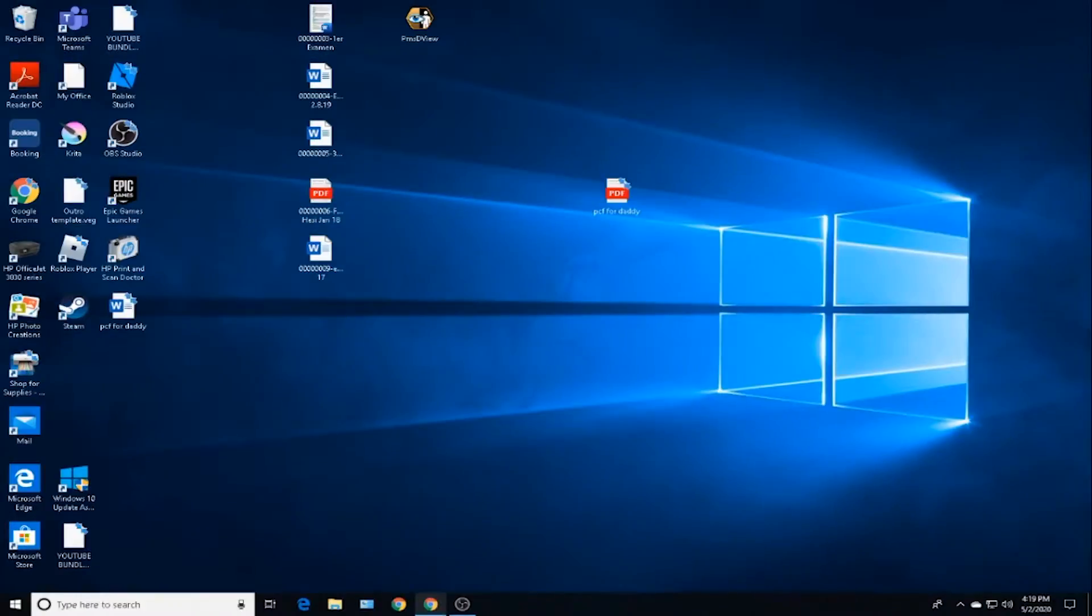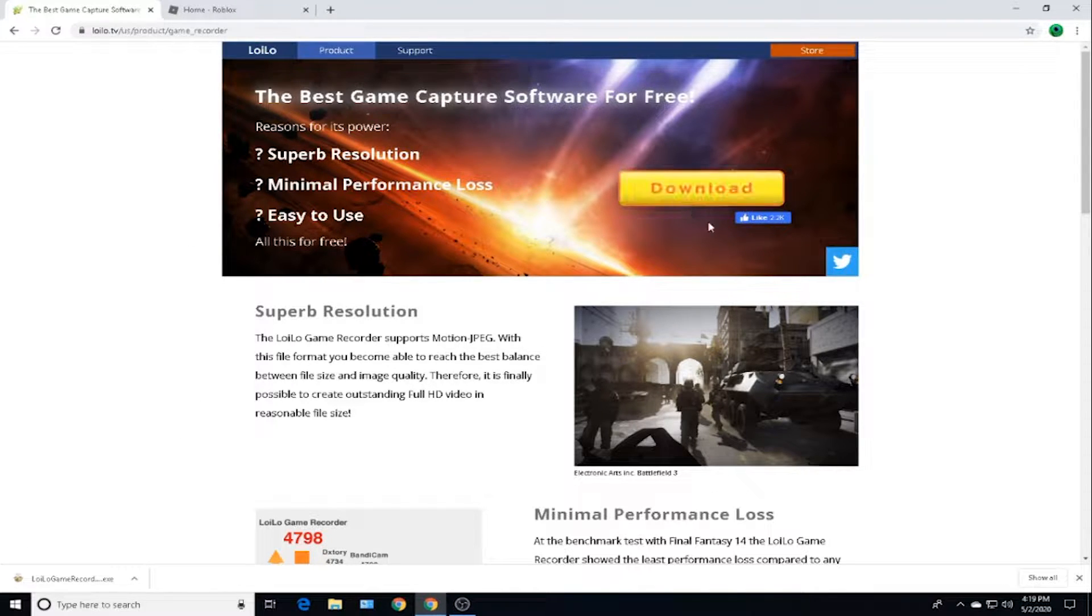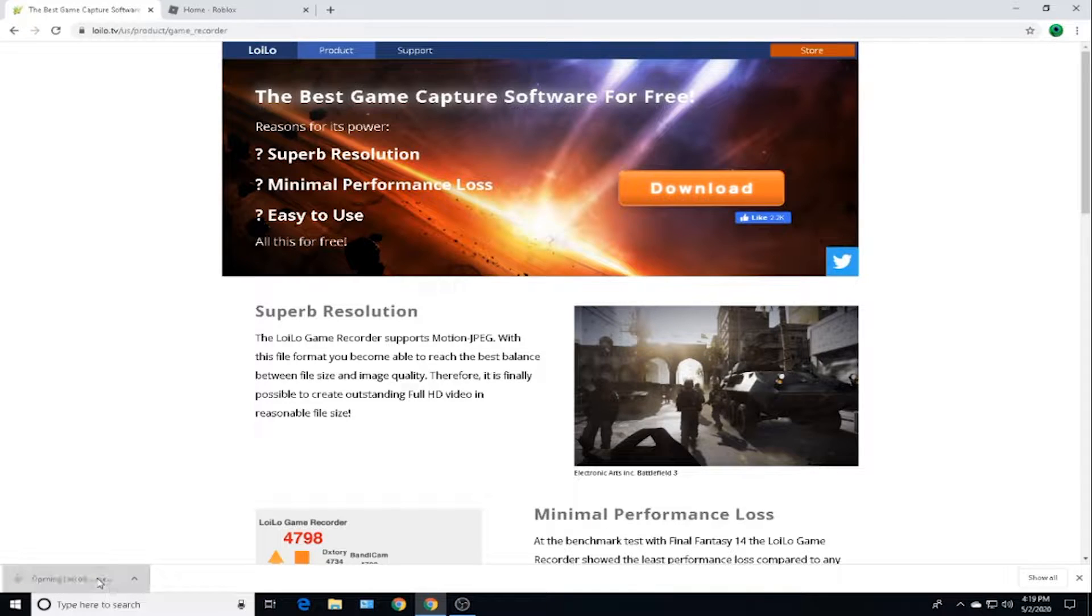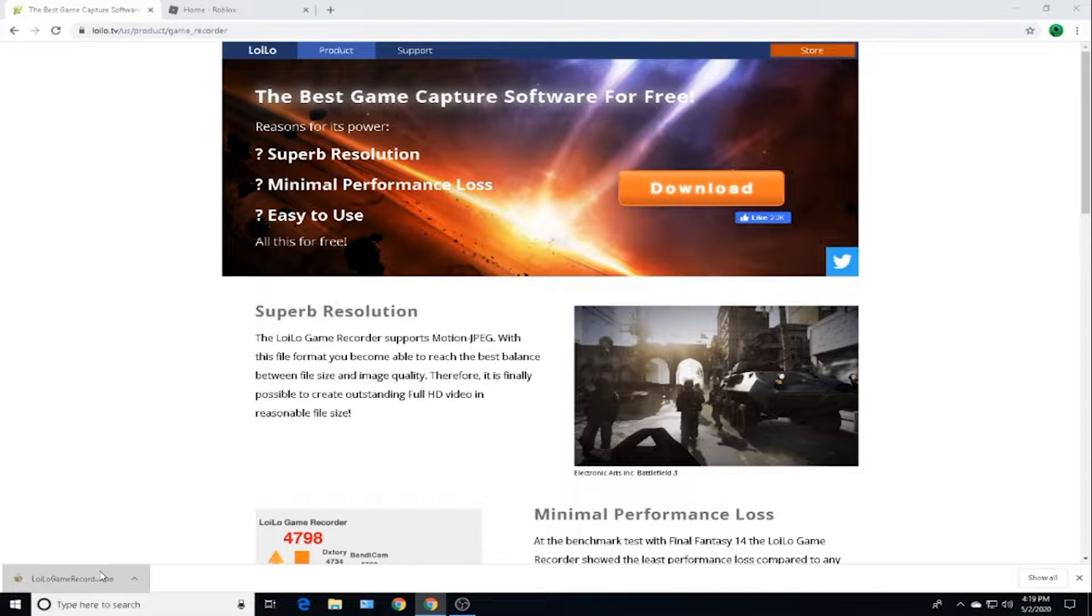The link in the description, install this application called Lulu Screen Recorder or Game Capture Software. This is for low-end PCs when they have trash graphics, but they also want to record YouTube videos or videos for whatever they're doing. When the installation is done, you want to click on the installation.